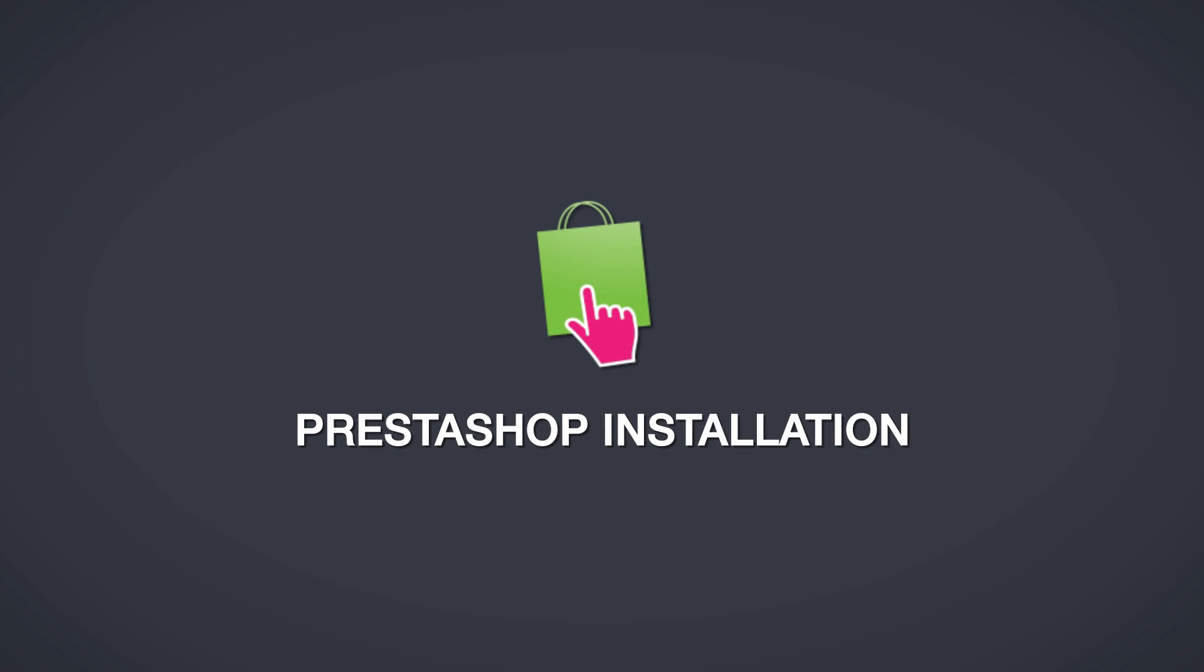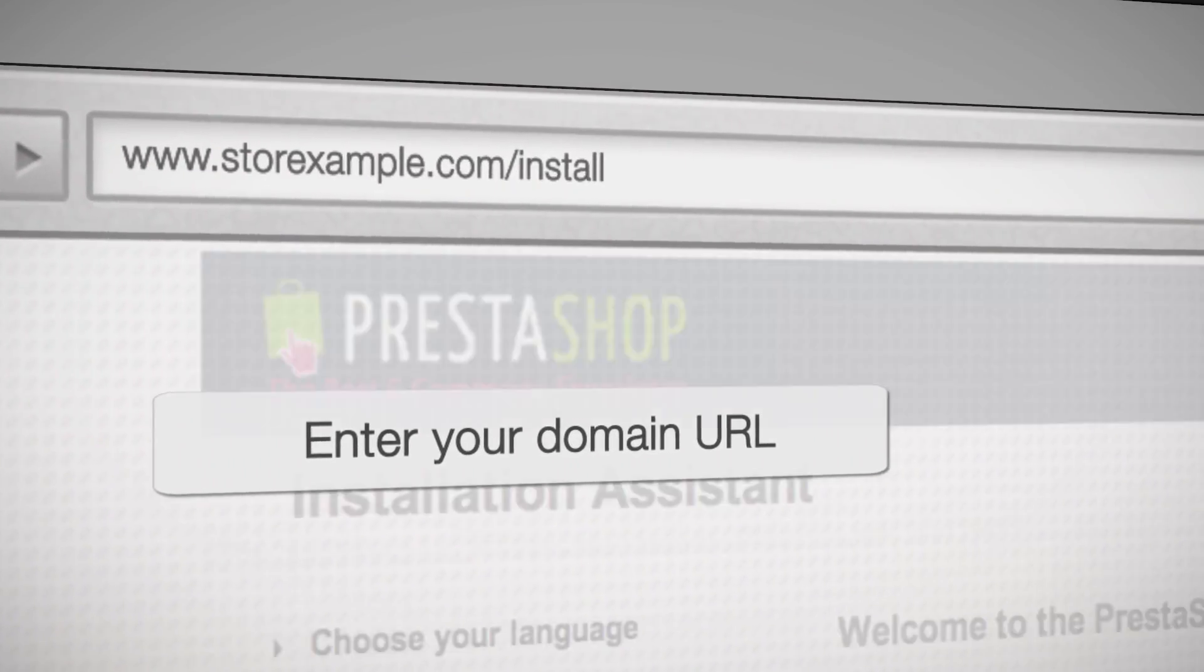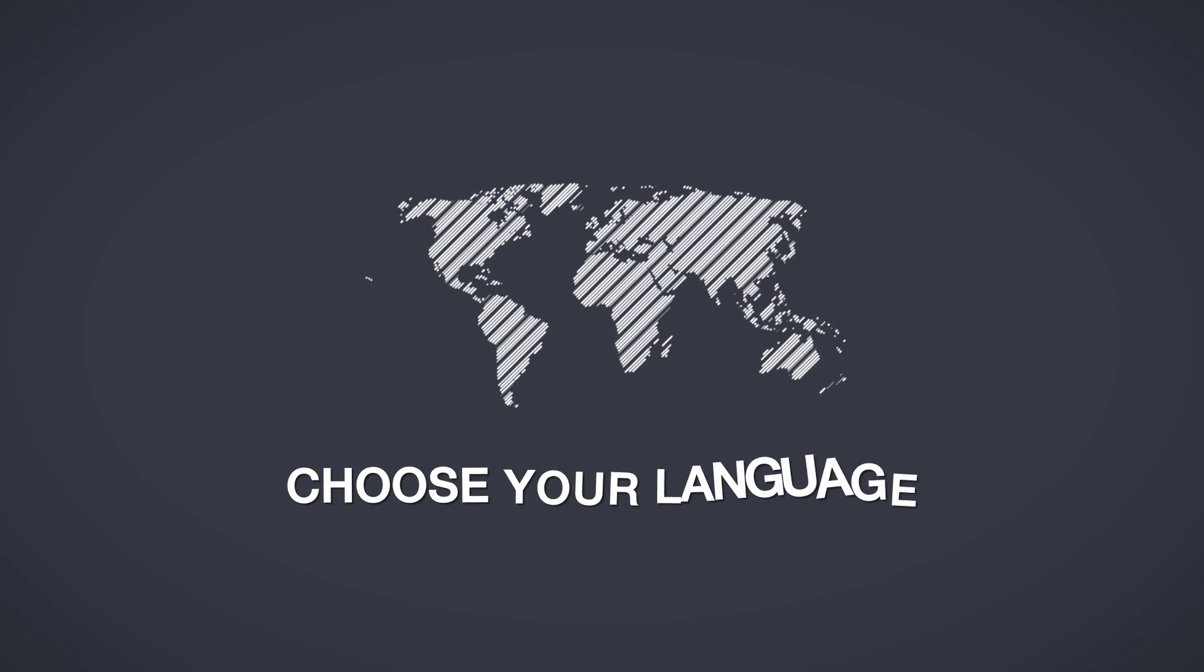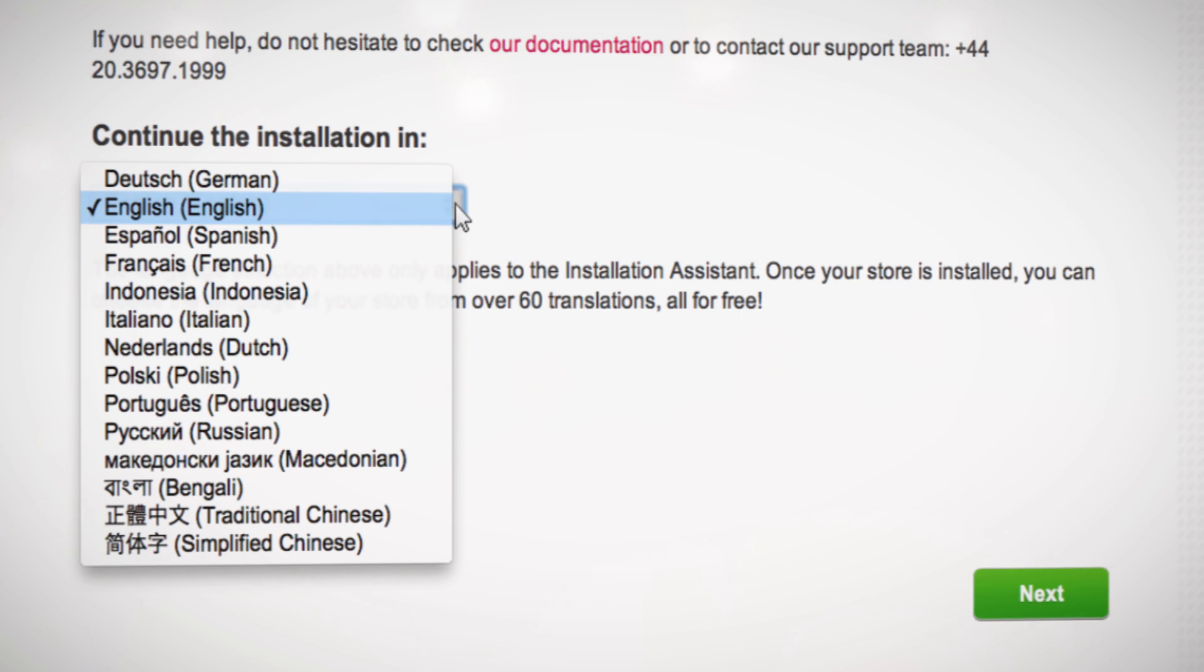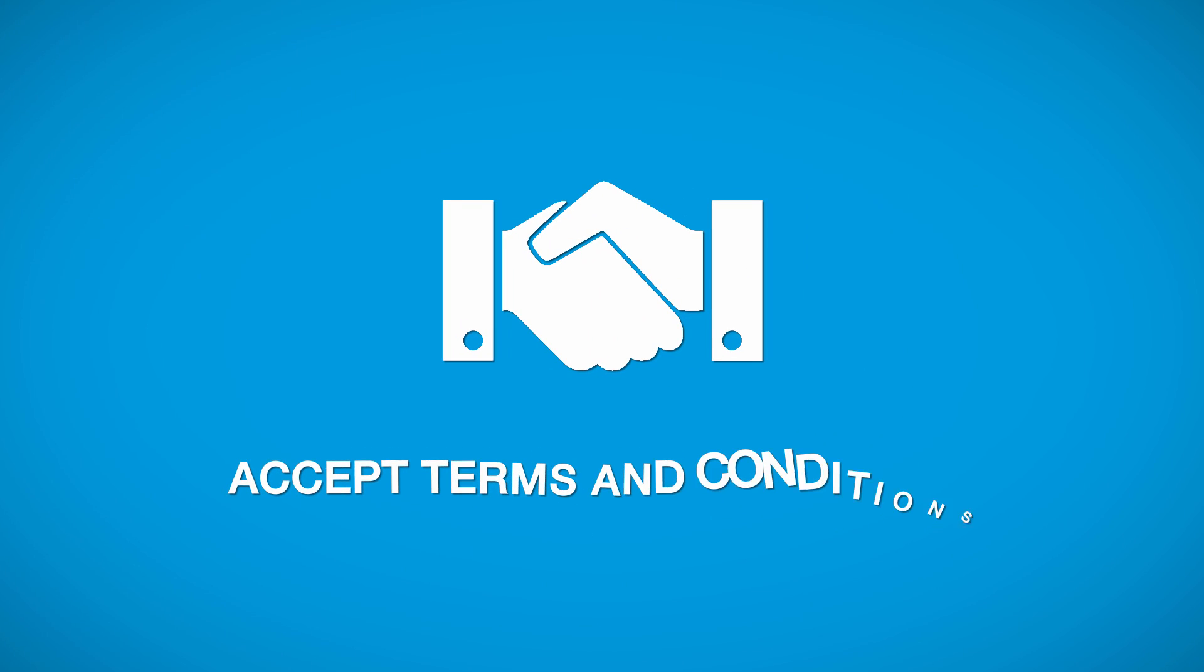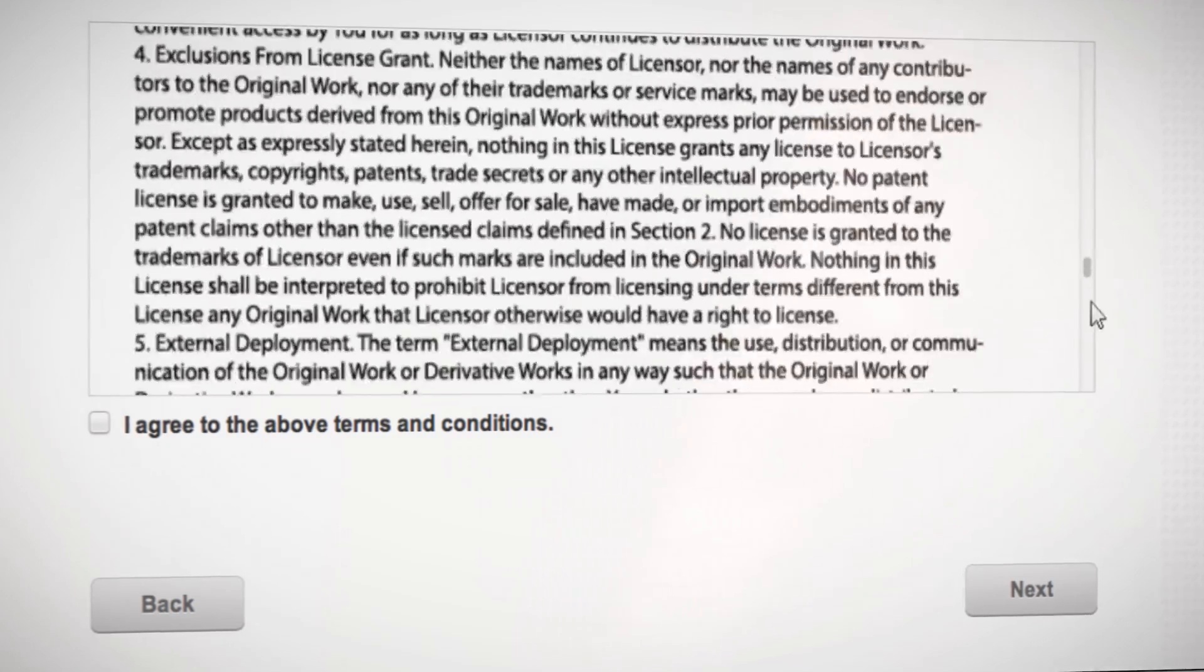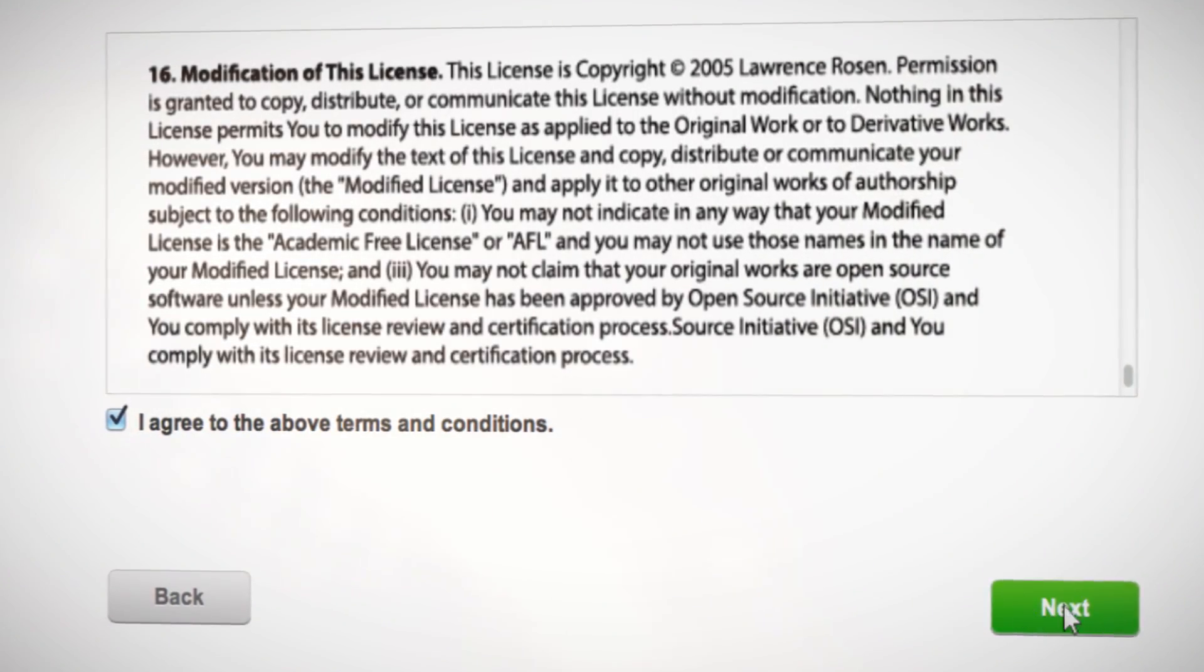Next, we will install your online store. Enter your domain URL of your online store into your browser and press Enter. Choose which language you want to continue the installation in. Read and accept open source license terms and conditions and click Next.